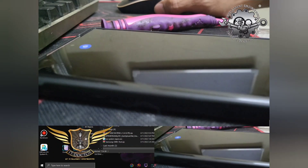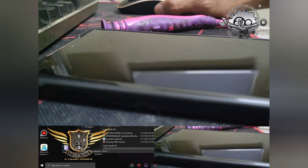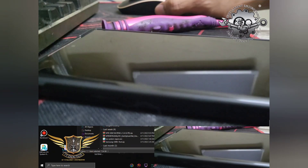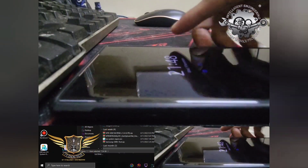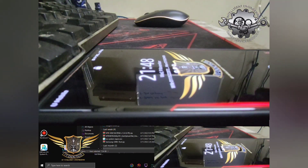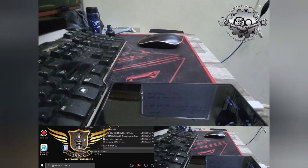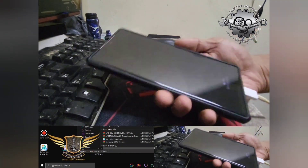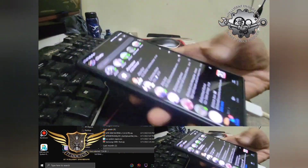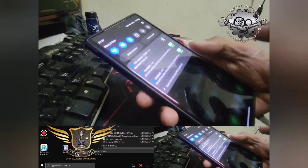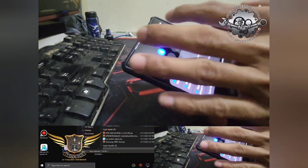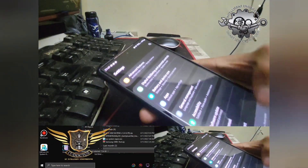Hello, welcome back to my channel. Today I want to show you how to update the Galaxy Note 20 Ultra with One UI 5.0. The latest version available is what we'll be installing.